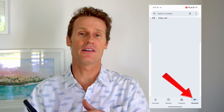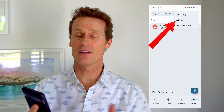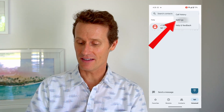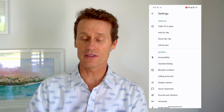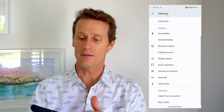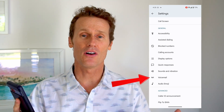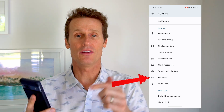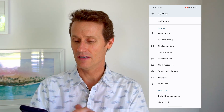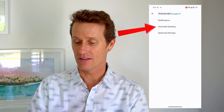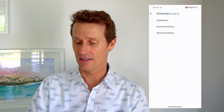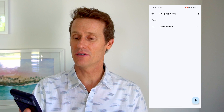If you're on the visual voicemail screen and you want to set a personalized greeting, you click on the three dots on the top right. You go into settings, then scroll down and you'll see voicemail. There are other phone settings you can adjust, but for this video we're just going to look at voicemail. You click voicemail and then you can change the notifications and the voicemail greeting.